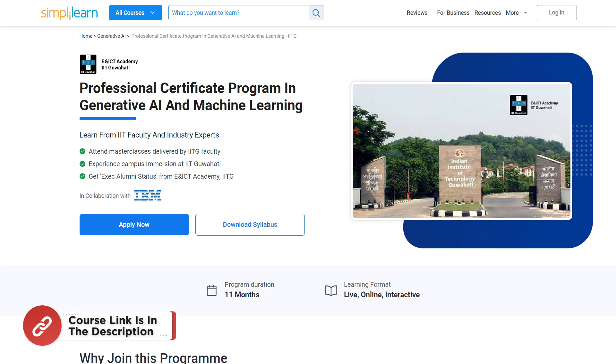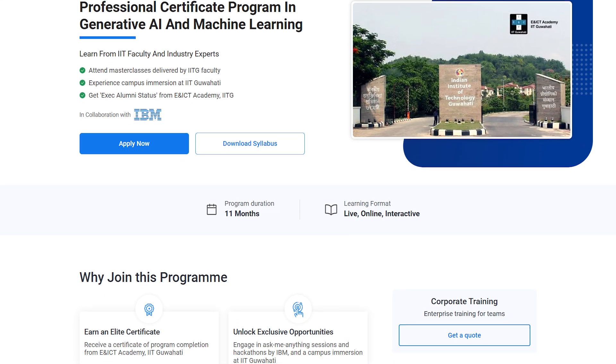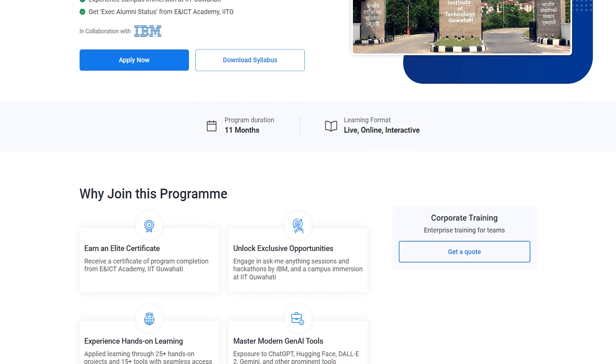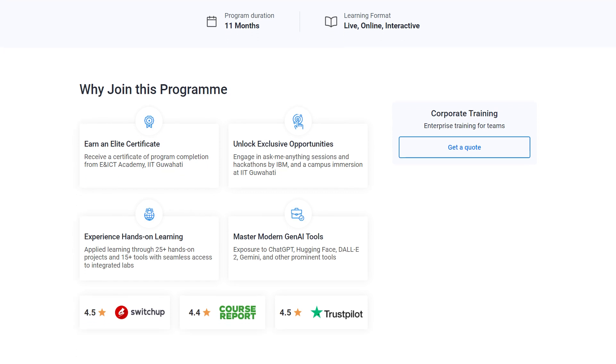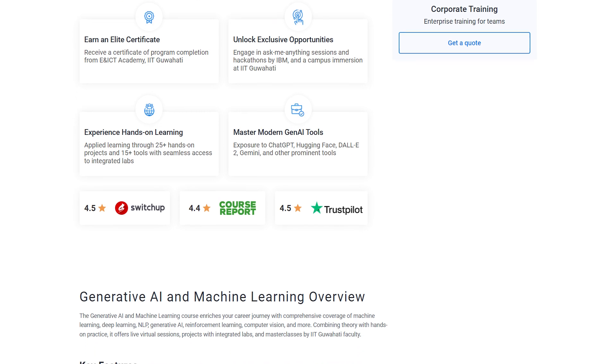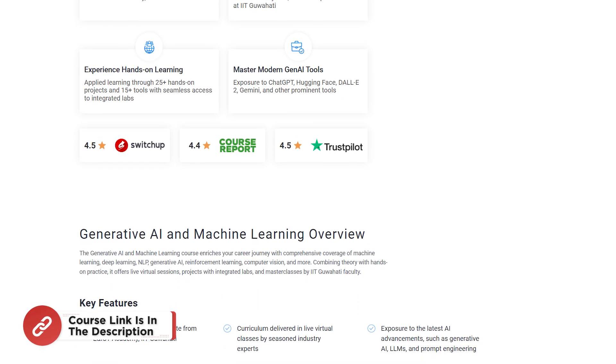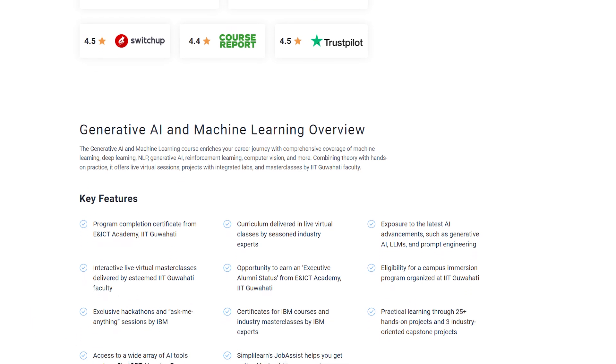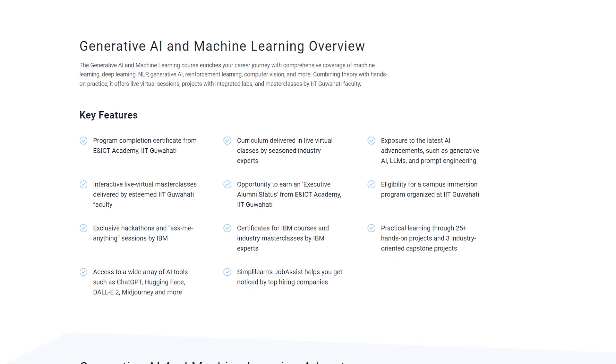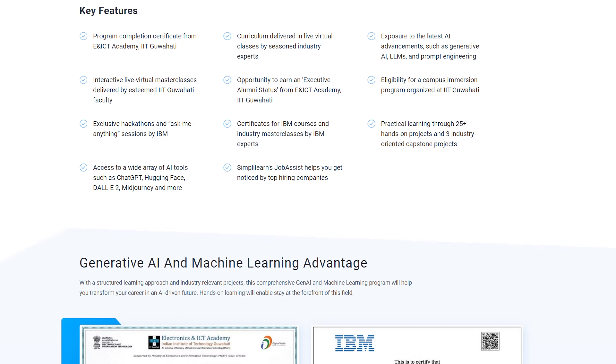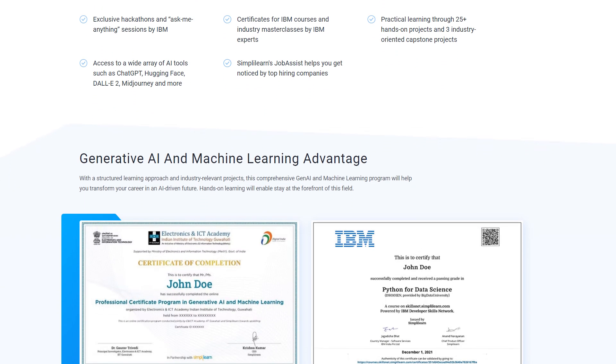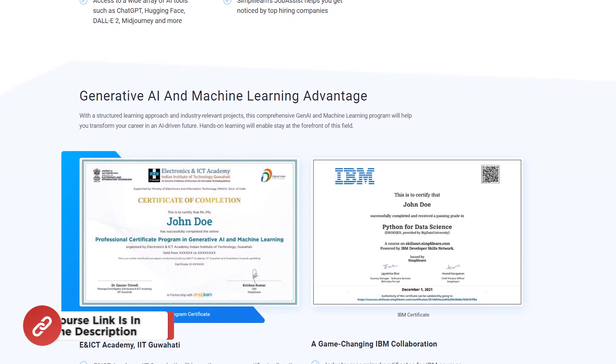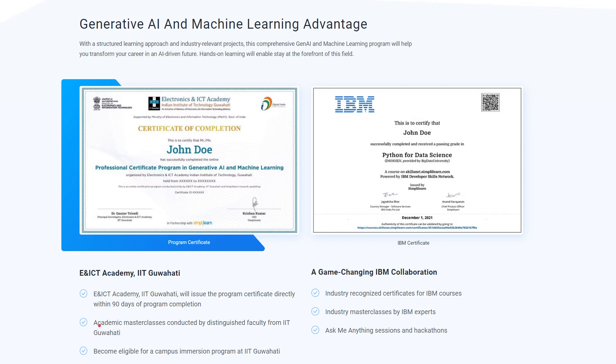Before we commence, learn Generative AI and Machine Learning with a Professional Certificate Program from IIT Guwahati's E and ICT Academy in collaboration with Simply Learn. This 11-month live online program led by IIT faculty and industry experts provides hands-on experience with 25-plus projects and 15-plus AI tools including ChatGPT, DALL-E 2 and TensorFlow. Gain skills in machine learning, deep learning, NLP, reinforcement learning and computer vision and earn a prestigious certificate along with executive alumni status from IIT Guwahati. Enjoy interactive master classes, hackathons by IBM and a chance to join a campus immersion at IITG. Join now to accelerate your career with this cutting-edge AI program. Do check out the link in the description box below and pinned comments.